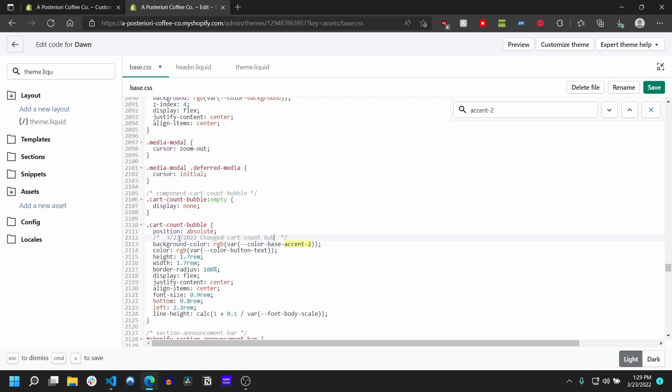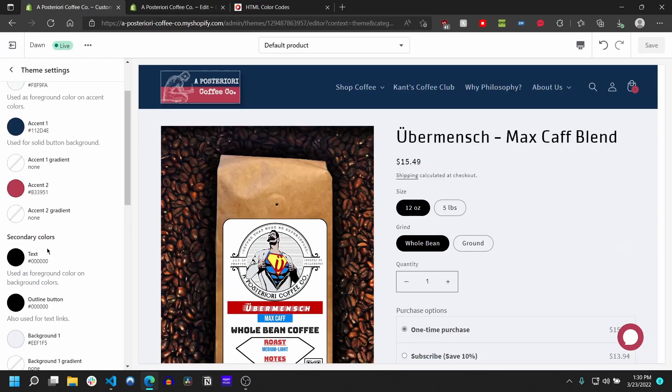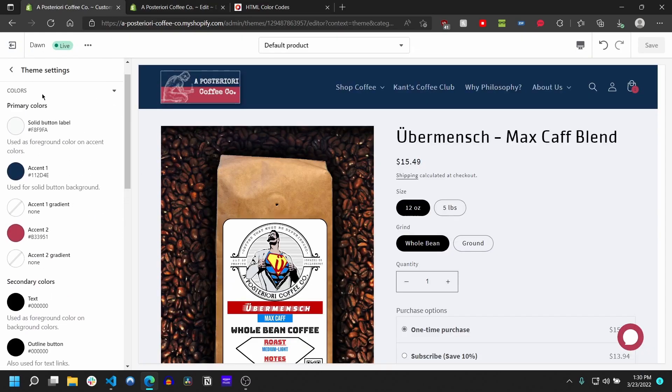But the other thing I was getting to was what we could do here is we could use a hex code instead and choose the hex code. You know, you could just pull it off of any of the other colors of your site here because they list all their hex codes.